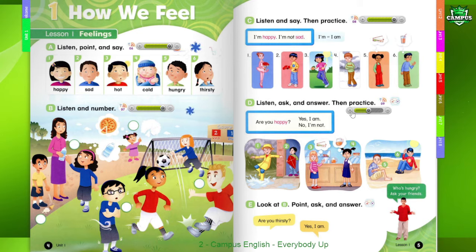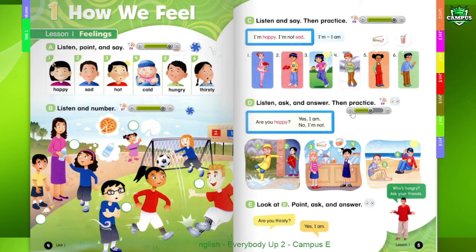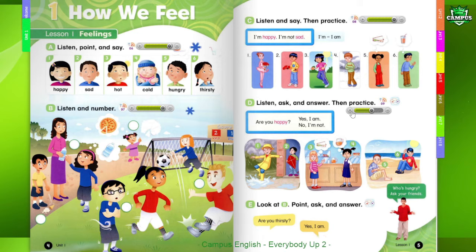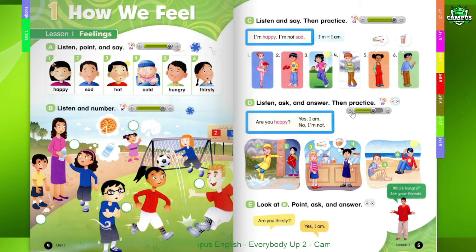3. Are you hungry? Yes, I am. 4. Are you hungry? No, I'm not. Are you thirsty? Yes, I am.